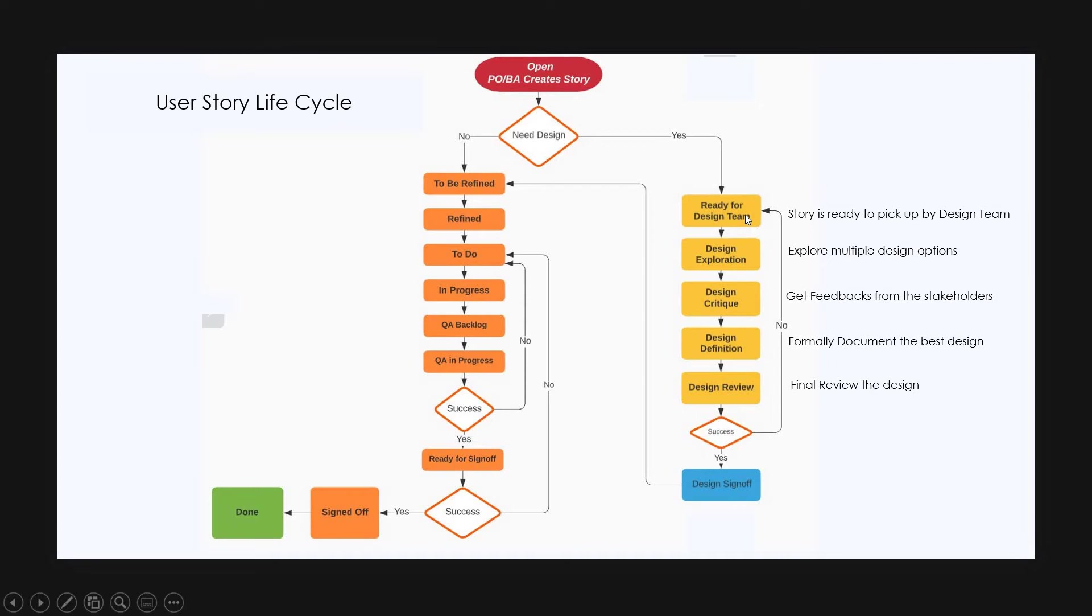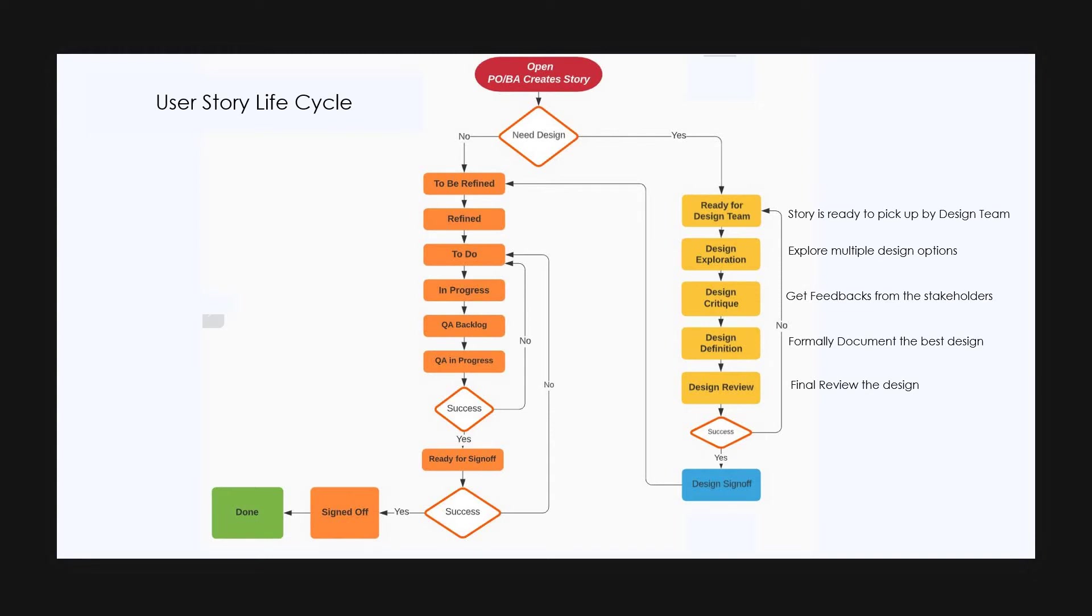In another scenario, let's assume that the story does not need a design. In this case, the product owner changes the status of story from open to to be refined state.